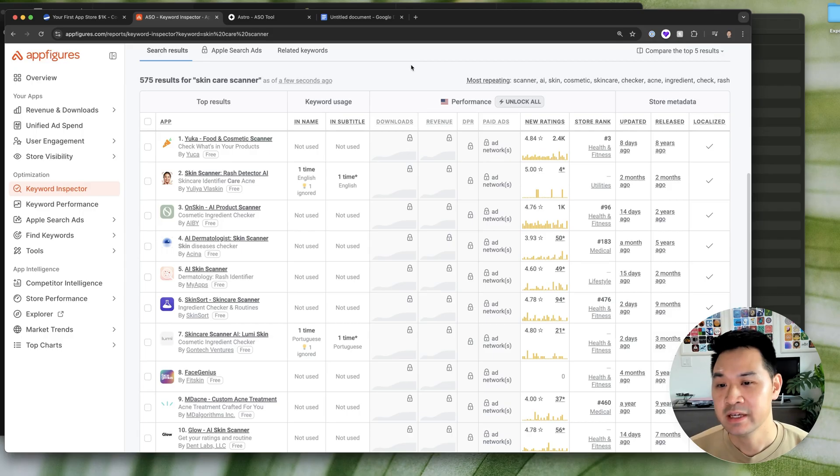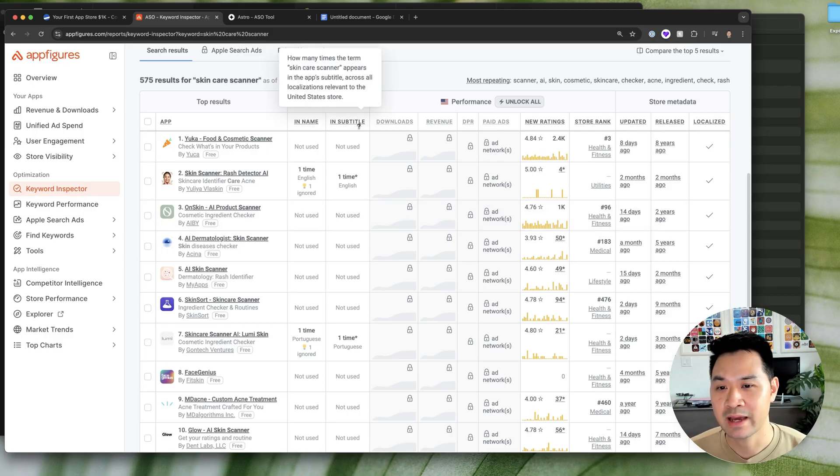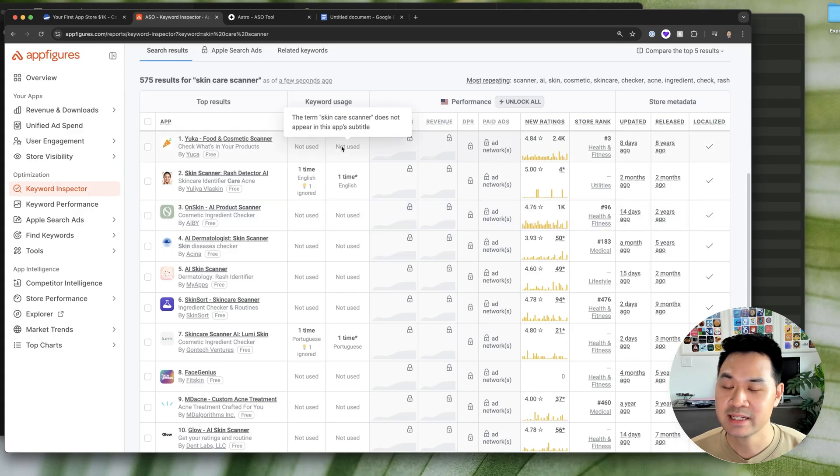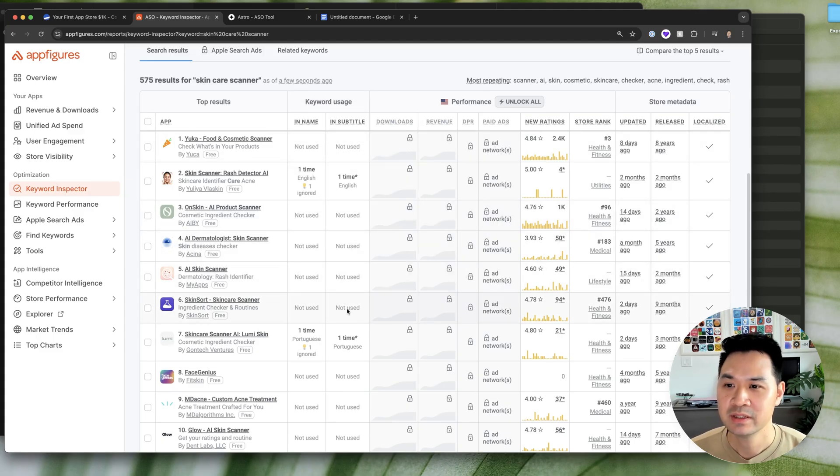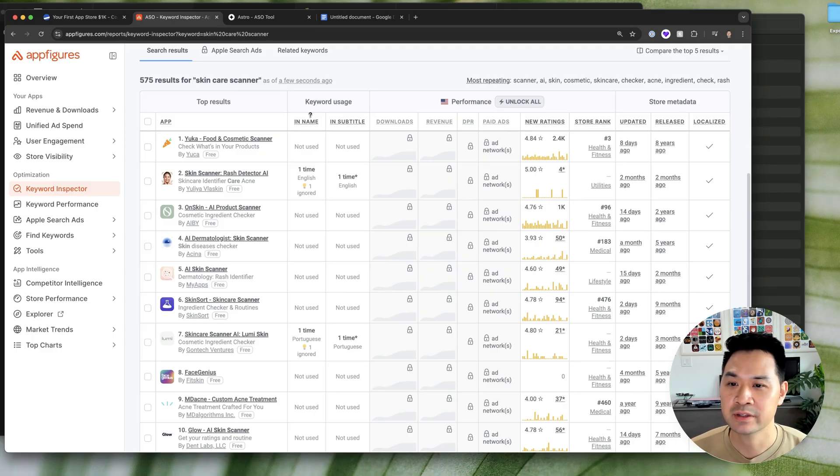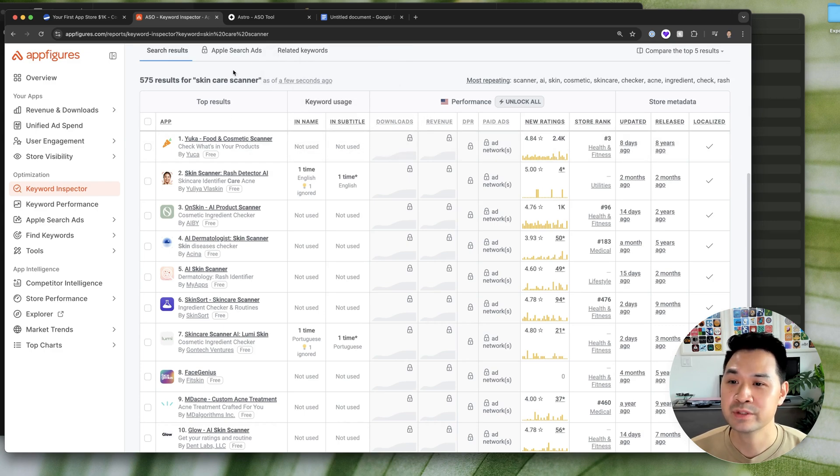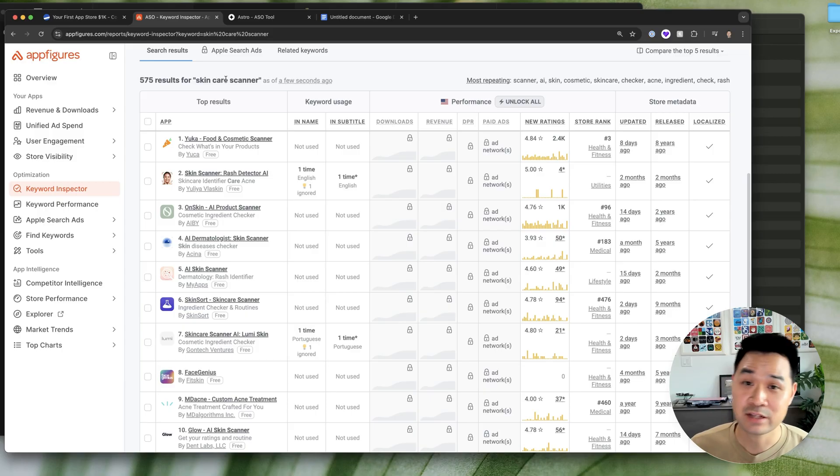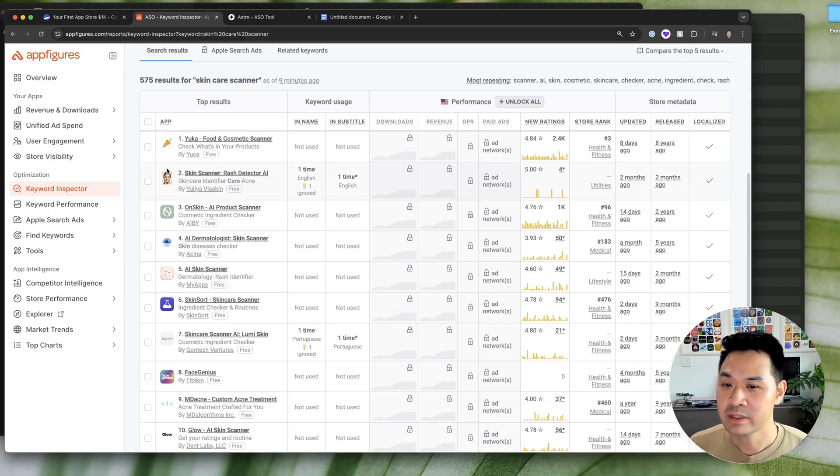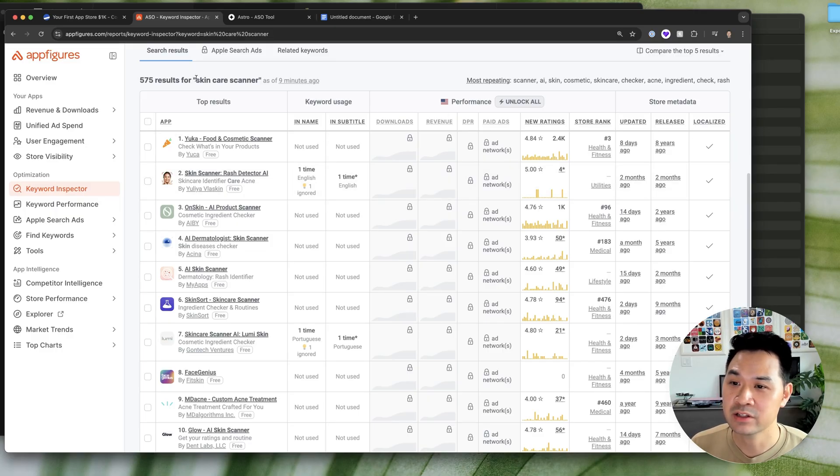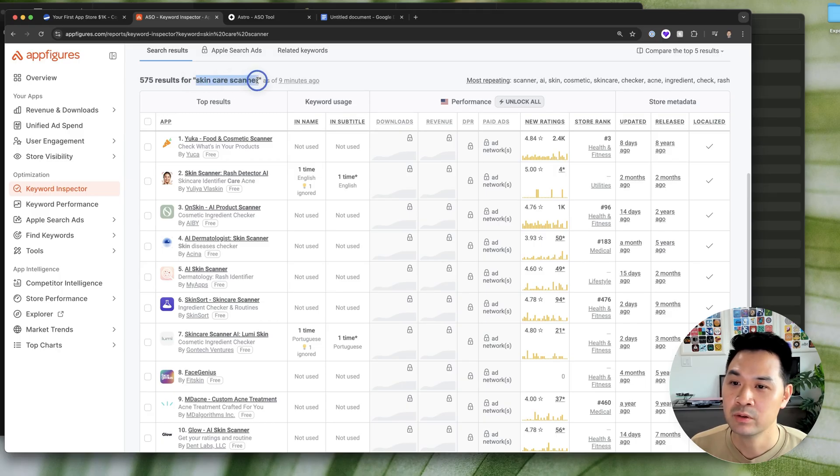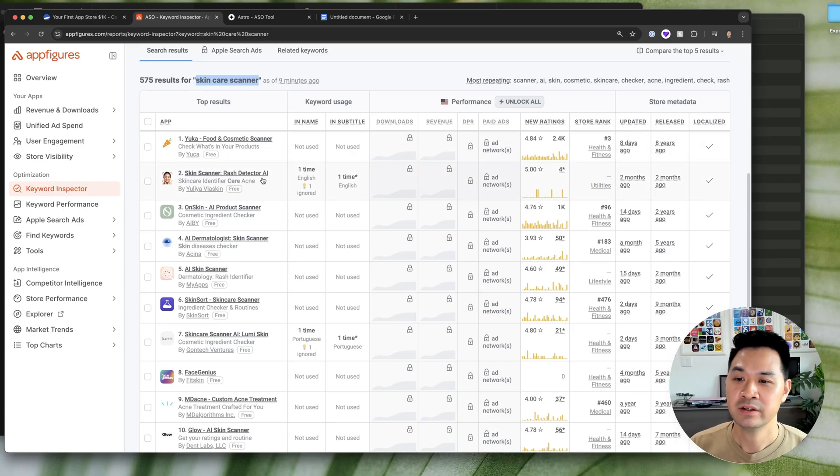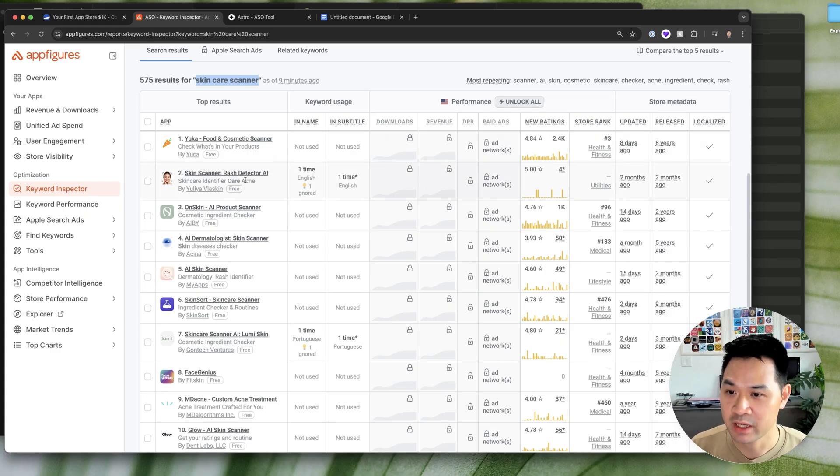Actually, one more thing here is that these two columns is really helpful because you want to basically see as many not used as possible. So it's checking for skin care scanner in either the title or the subtitle. And if it's not used like here or here, if you use this phrase, as we talked about in your app title, it's going to be really good. Now, this one says it is used, even though it's not this specific term, is because Apple will consider all of the different variations of these three words in your title or subtitle. So here you have skin care scanner.